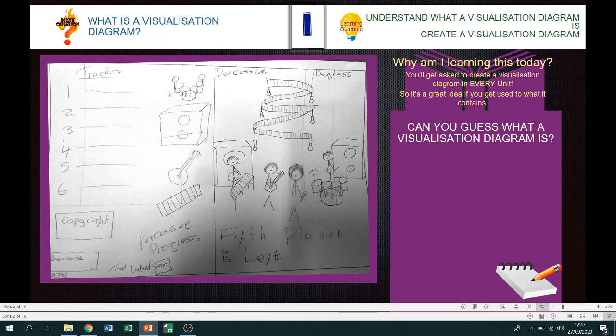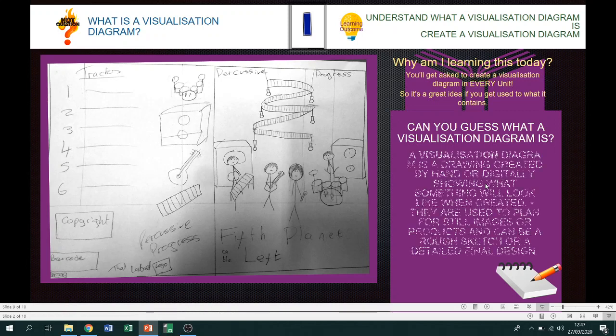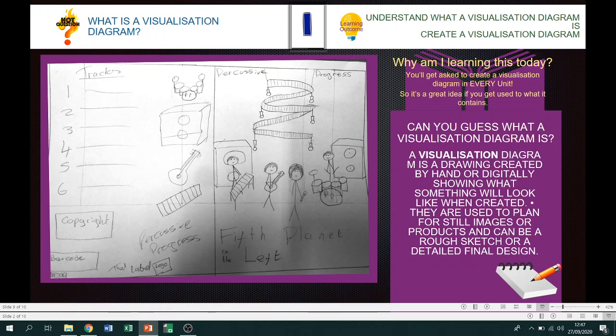It looks to me a little bit like a plan. Can you guess what a visualization diagram is? A visualization diagram is a drawing created by hand or digitally showing what something will look like when created. They're used to plan for still images or products and can be a rough sketch or a detailed final design.